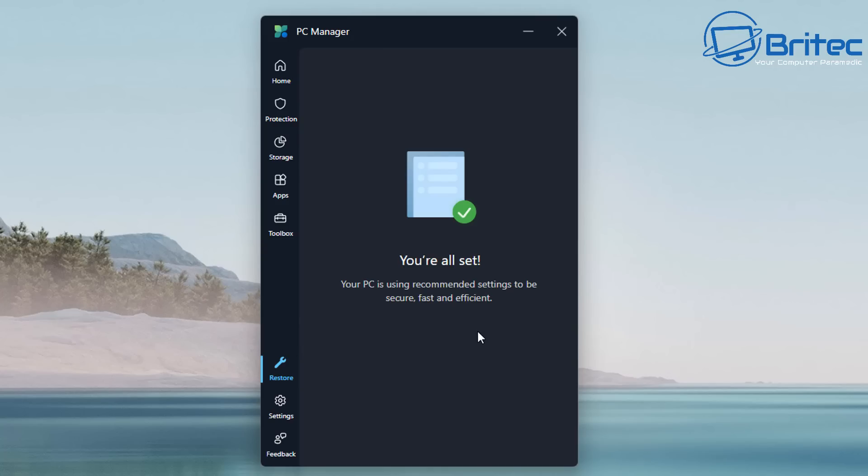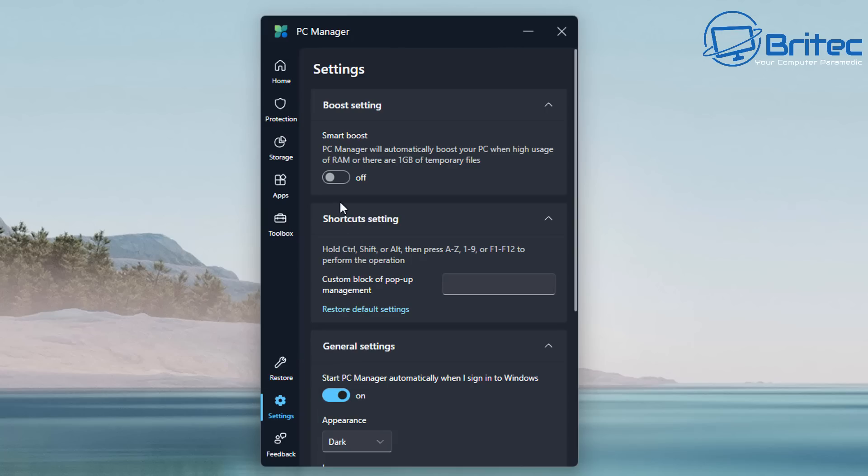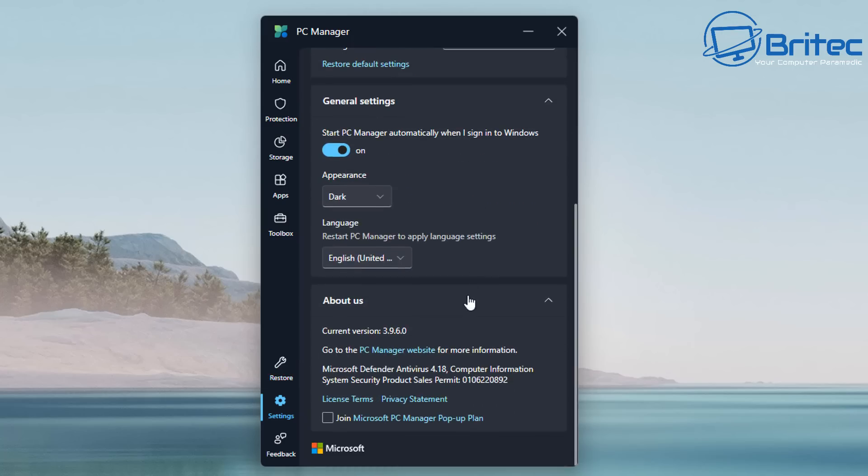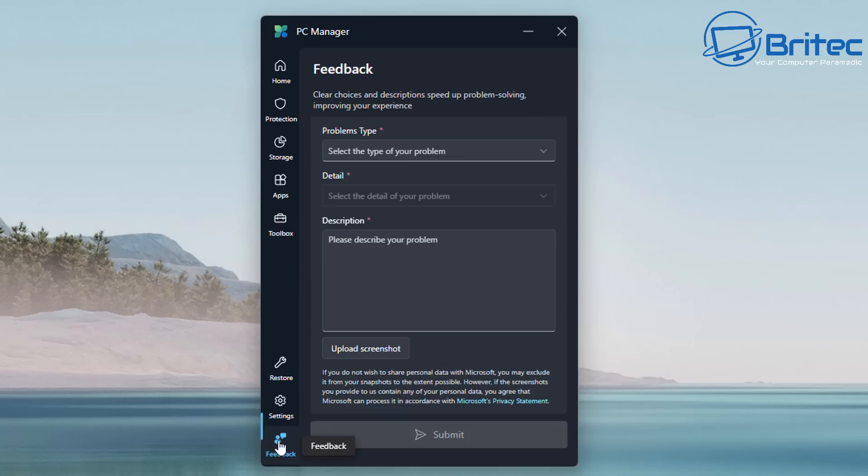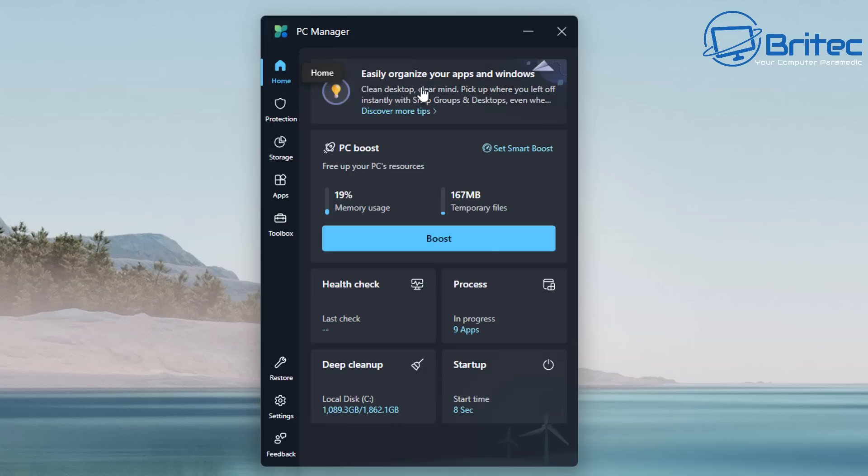You can see here all set—your PC is using the recommended settings to be secure. It's checked all of that stuff. This is basically what the Microsoft PC manager is—nothing to get too excited about at the moment. You've got your feedback section there where you can give them some feedback. This will be rolled out to the general public very soon, but you can download it and check it out right now.